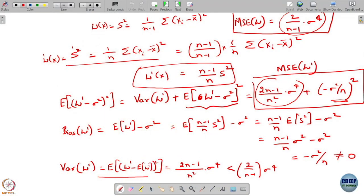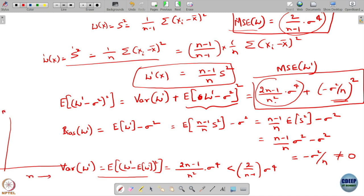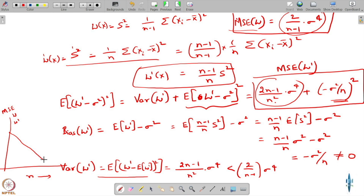If you plot mean squared error as a function of n — with n on the x-axis and mean squared error on the y-axis — for both estimators w and w prime, the mean squared errors are going to fall as n increases. For w, it falls one way; for w prime, it may initially be larger but start falling faster at some point. Let's call that point n prime. For n smaller than n prime, w is actually better.